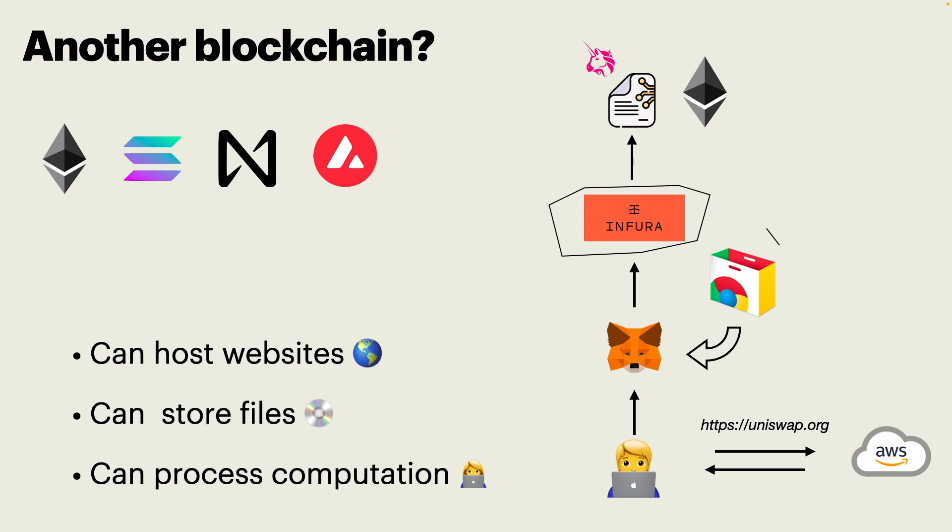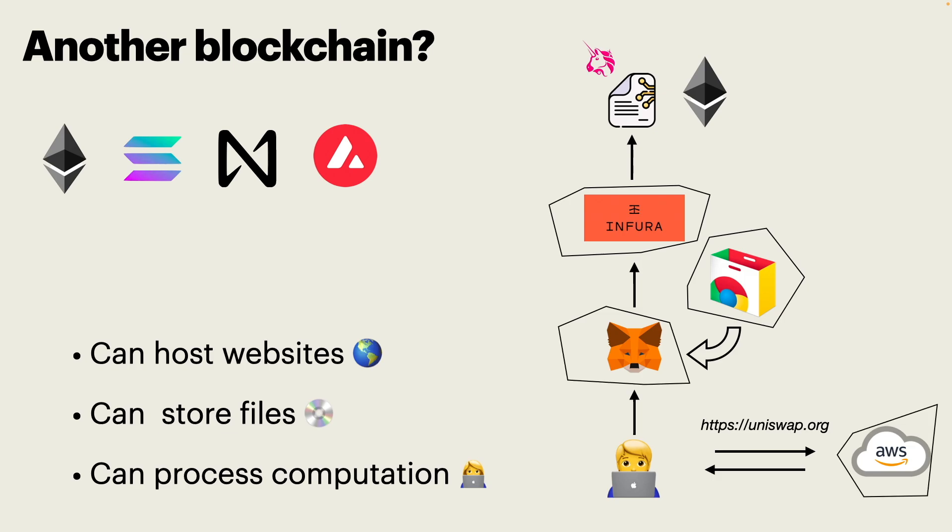If we want to create decentralized applications, we need to decentralize not only the smart contracts, but also the whole space and the whole cloud.